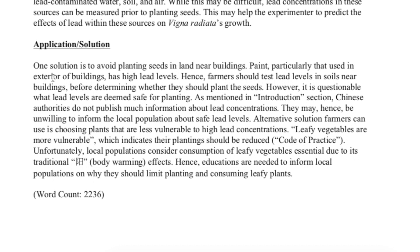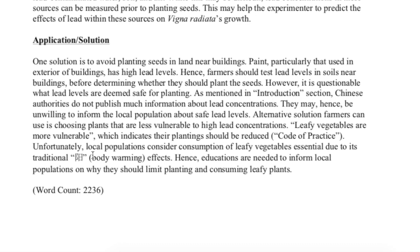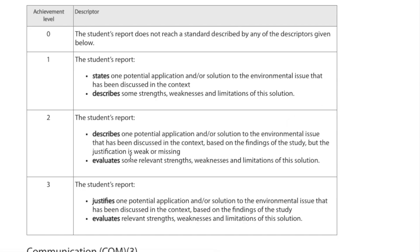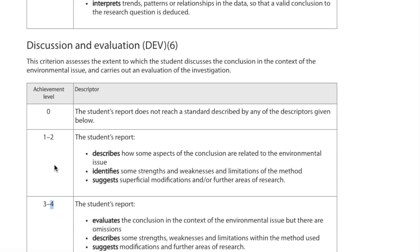For Applications and Solutions, the candidate has talked about the real-world context but hasn't really gone into discussing a solution. A couple of concerns are described and one potential application is mentioned, with some strengths and weaknesses, but not really an evaluation. There's not enough evaluation here for the three mark band, so a two would be a good descriptor. Communication throughout this report is excellent — well organized and easy to follow — so it would score three pretty easily.